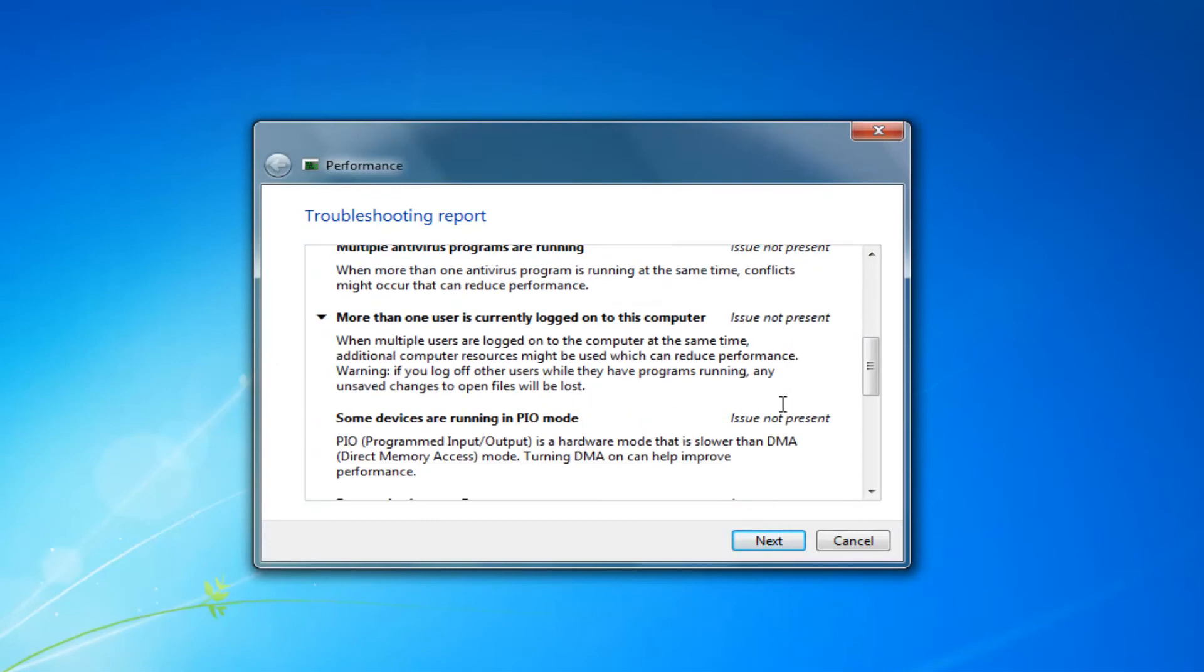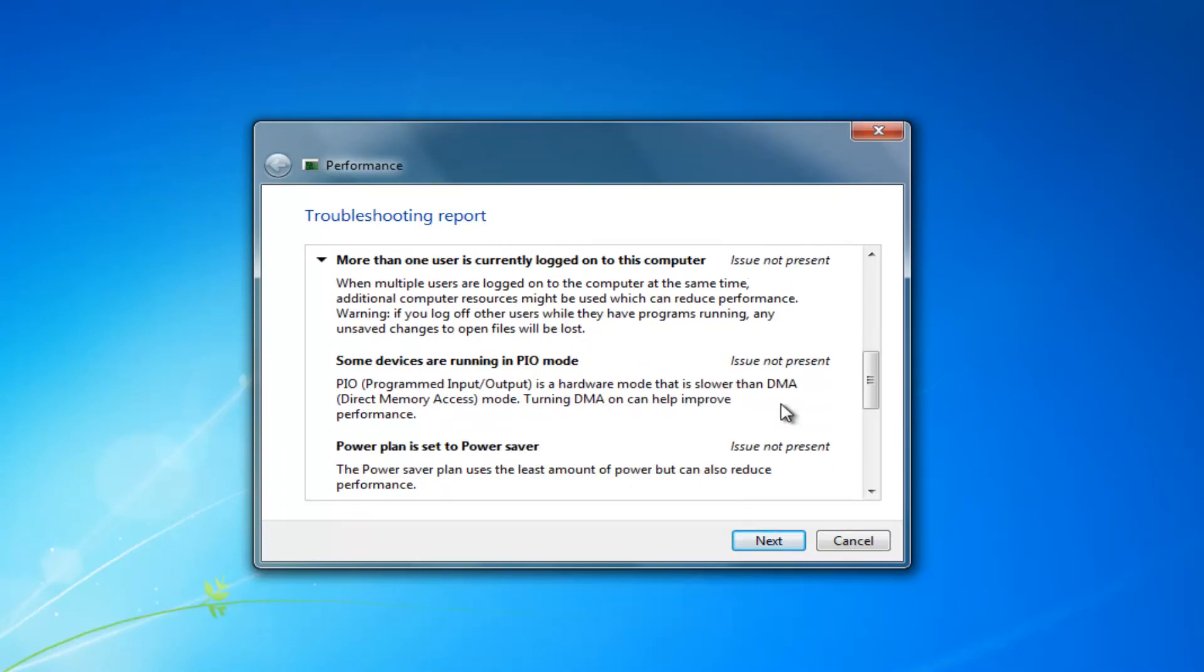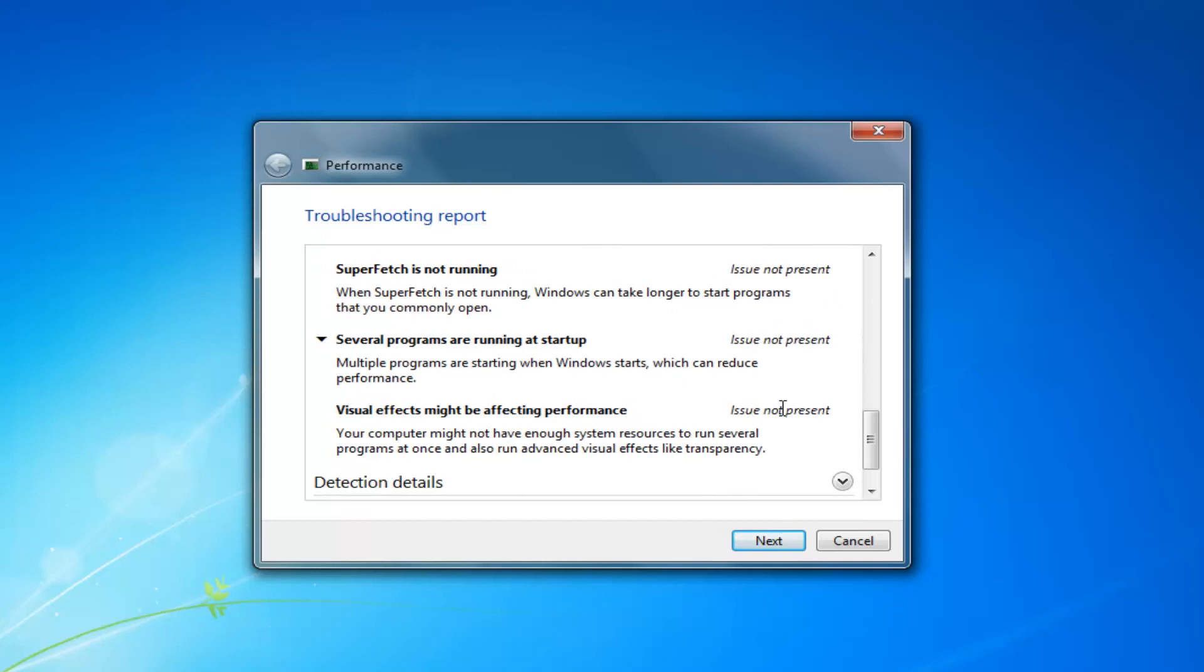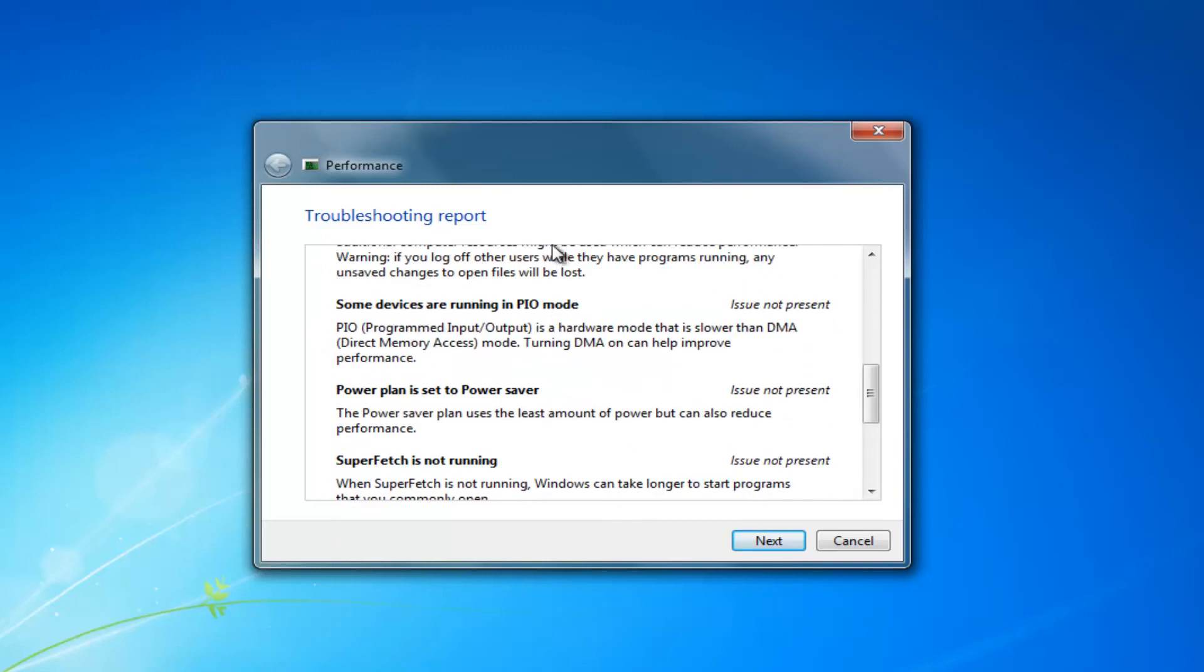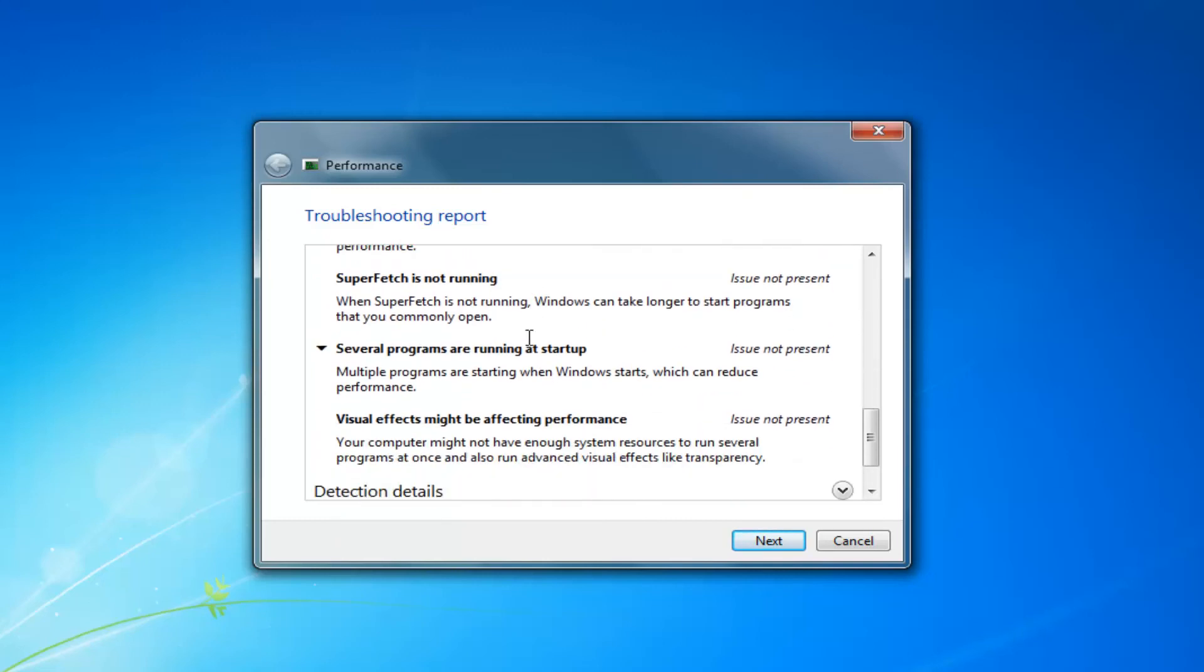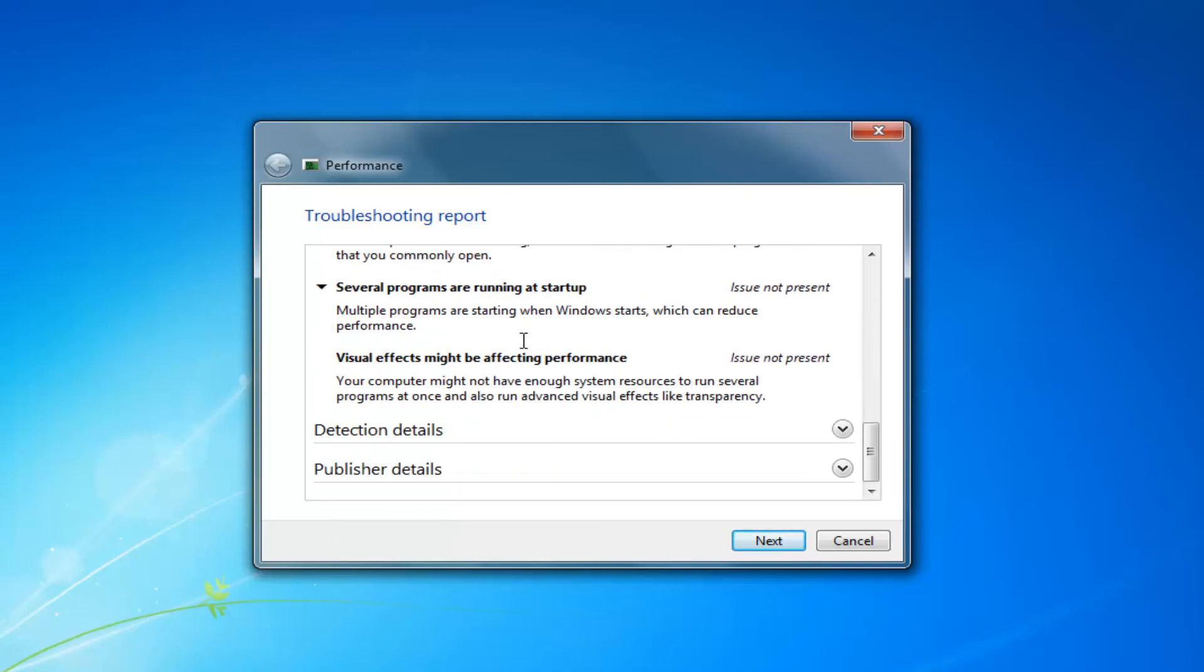So it definitely isn't going to find everything. But if you're really having some serious issues, it should be able to identify. And it will give you a nice summary down here as well as to what it's scanned for.